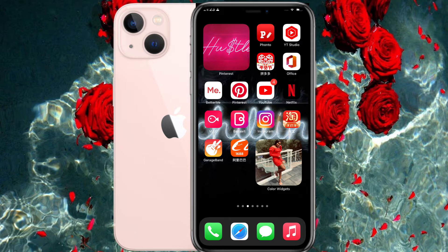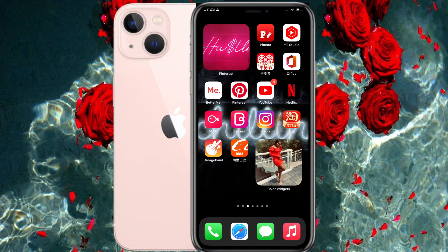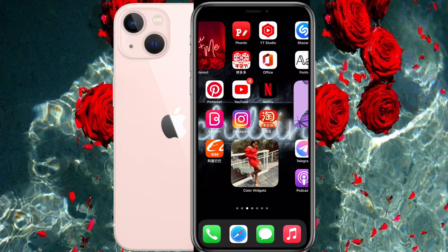Hey guys, welcome and welcome back to my channel. My name is Dariska, your favorite Cameroonian girl, and I'm a lifestyle and beauty content creator based in China. In today's video I'll be showing you how to make any song of your choice your ringtone on your iPhone using totally free apps. If this is something you're interested in, please keep watching and take a minute or two to subscribe. Let's go!